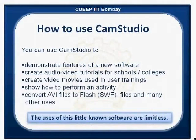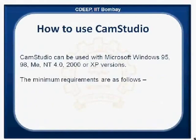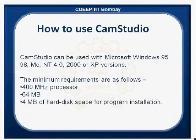CAM Studio can be used with Microsoft Windows 95, 98, ME, NT4, 2000 or XP versions. All you need is a 400 MHz processor, 64 MB of RAM and 4 MB of hard disk space for program installation.